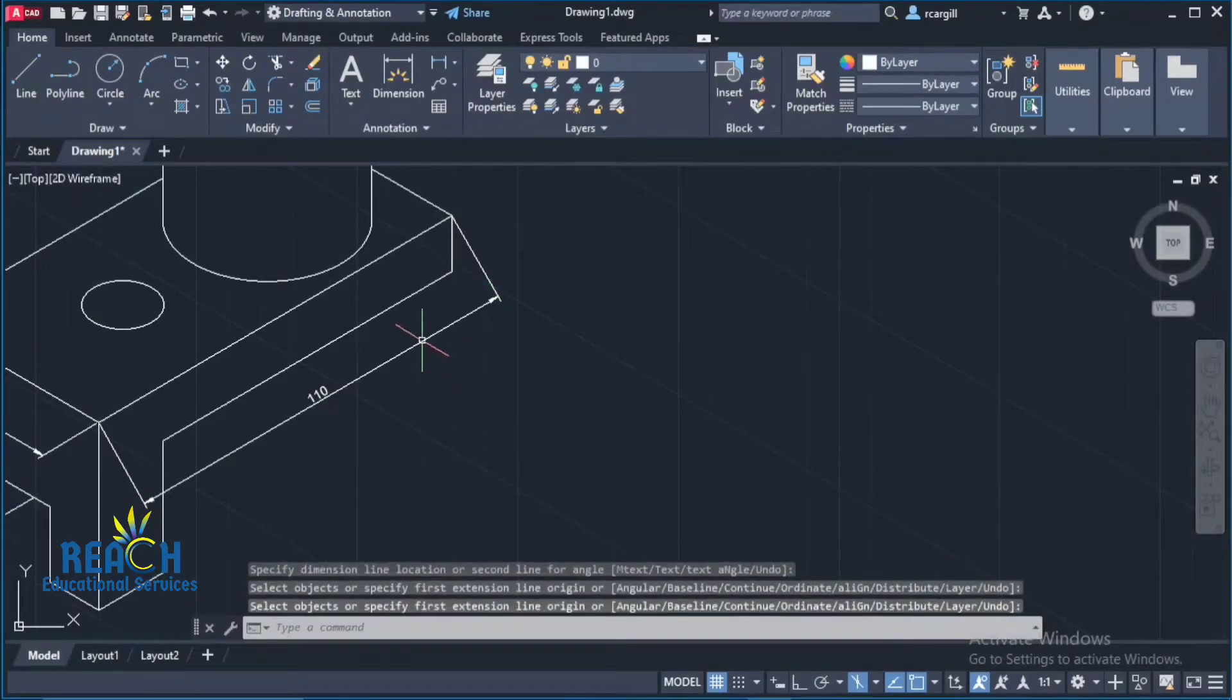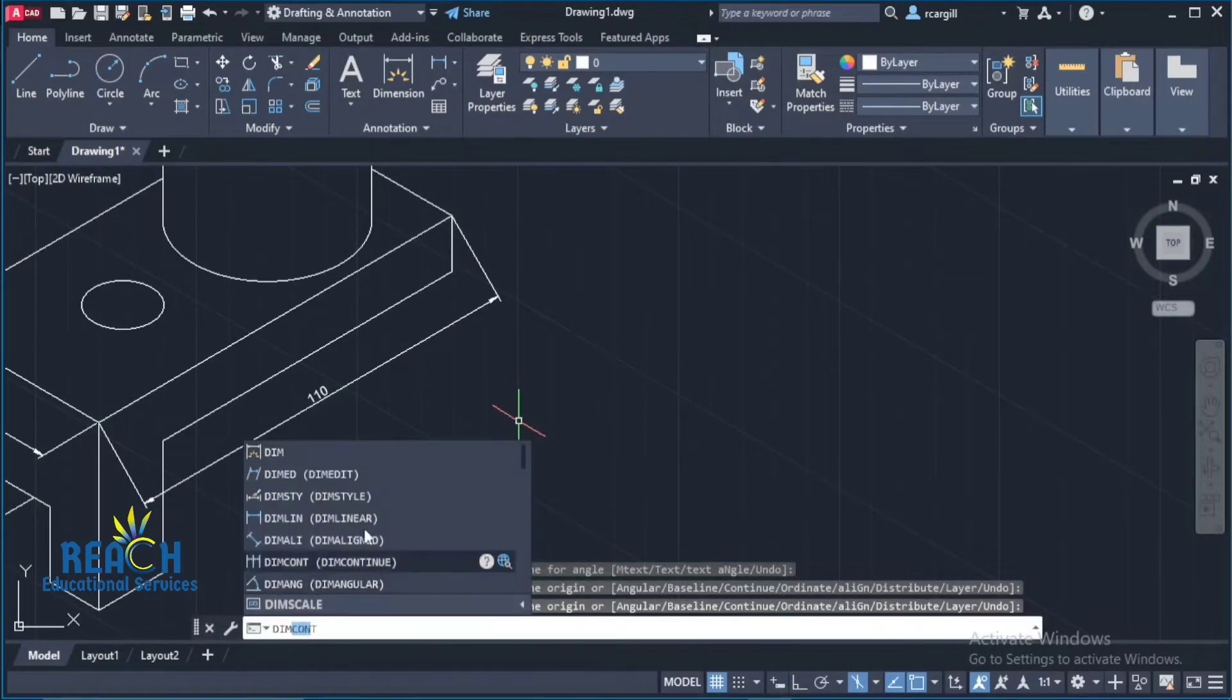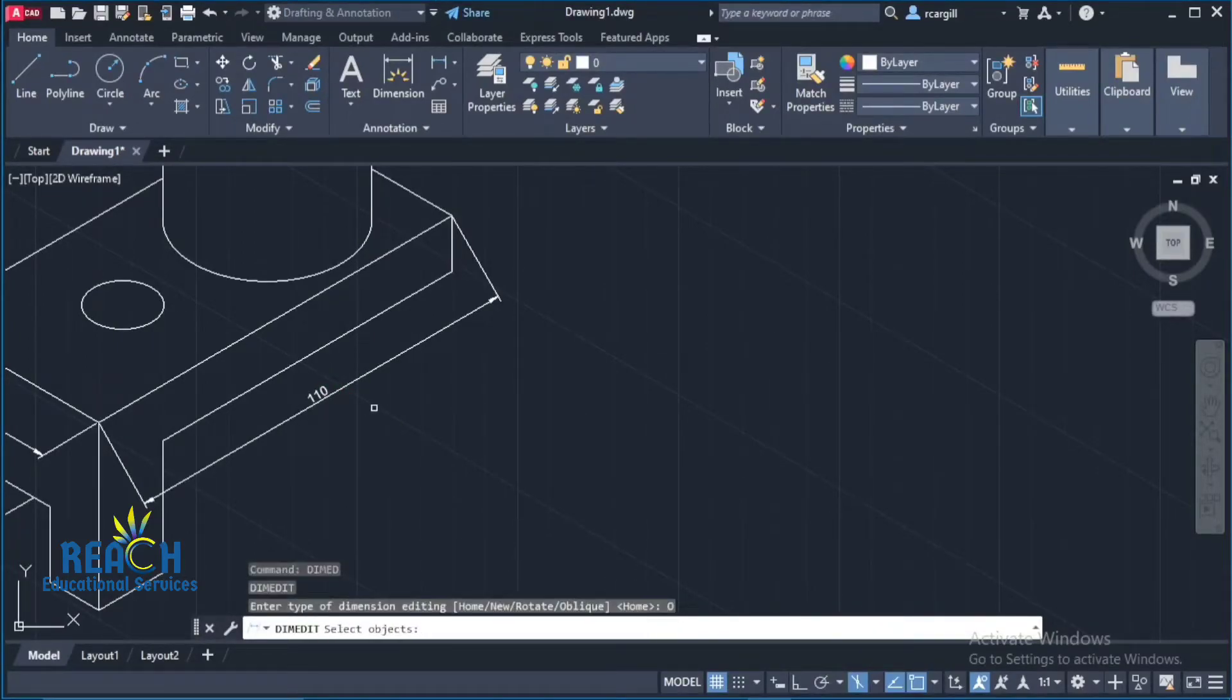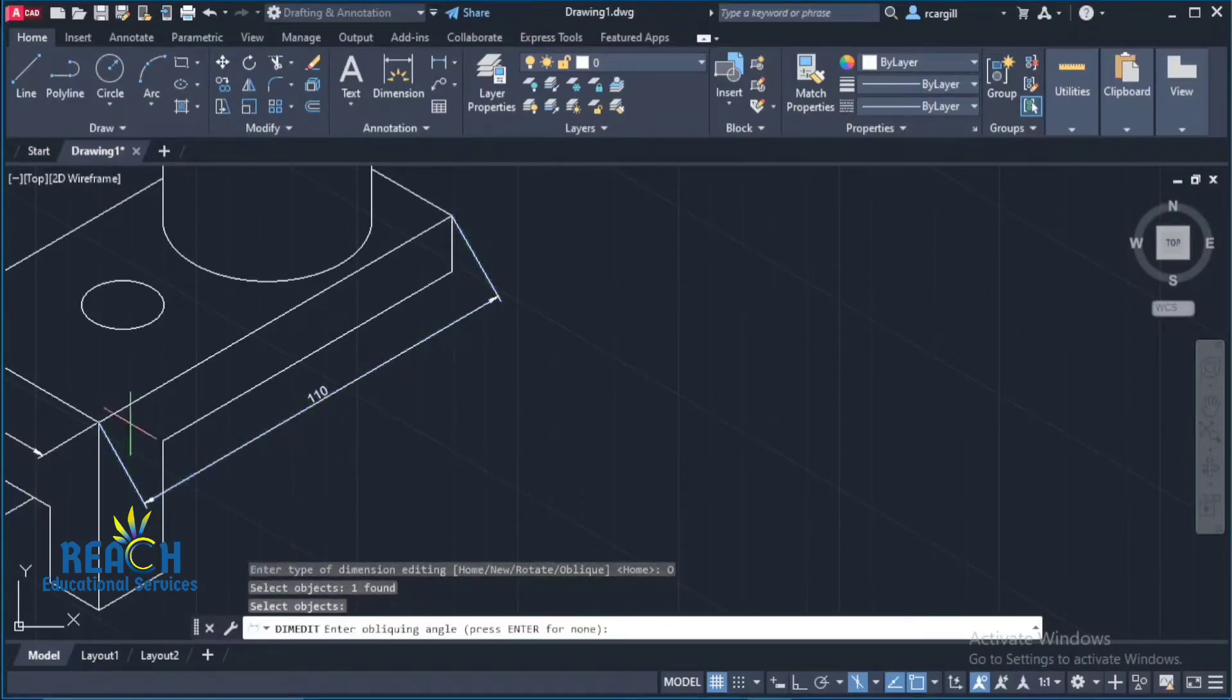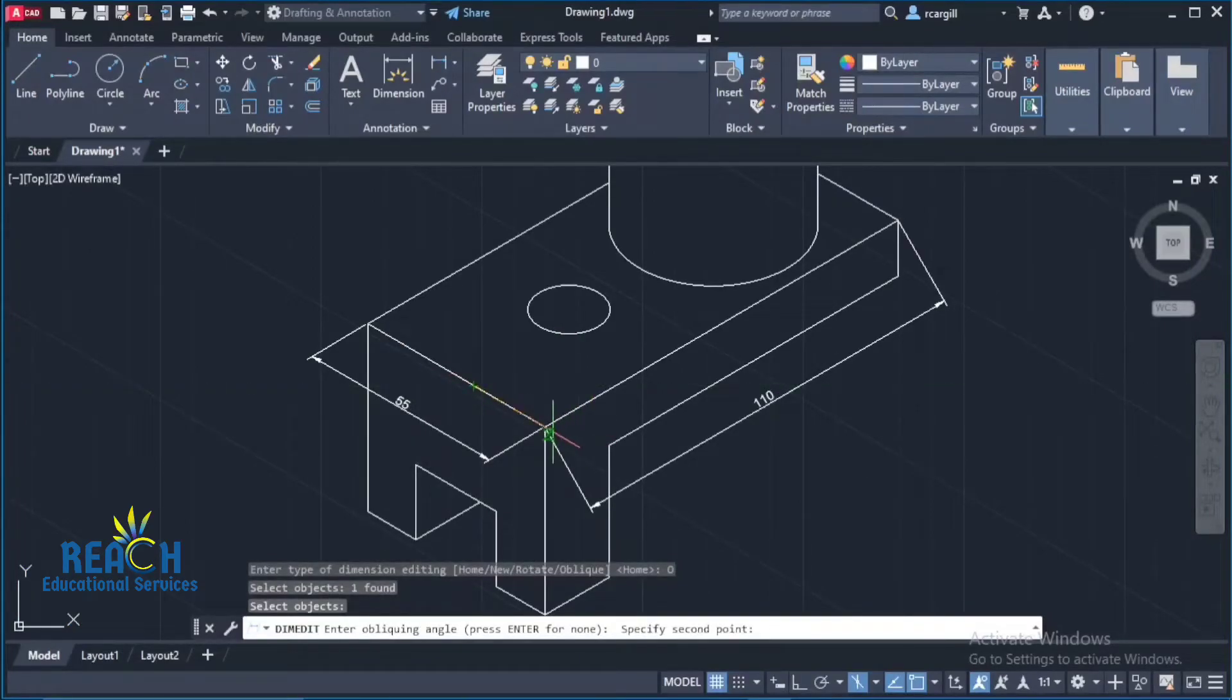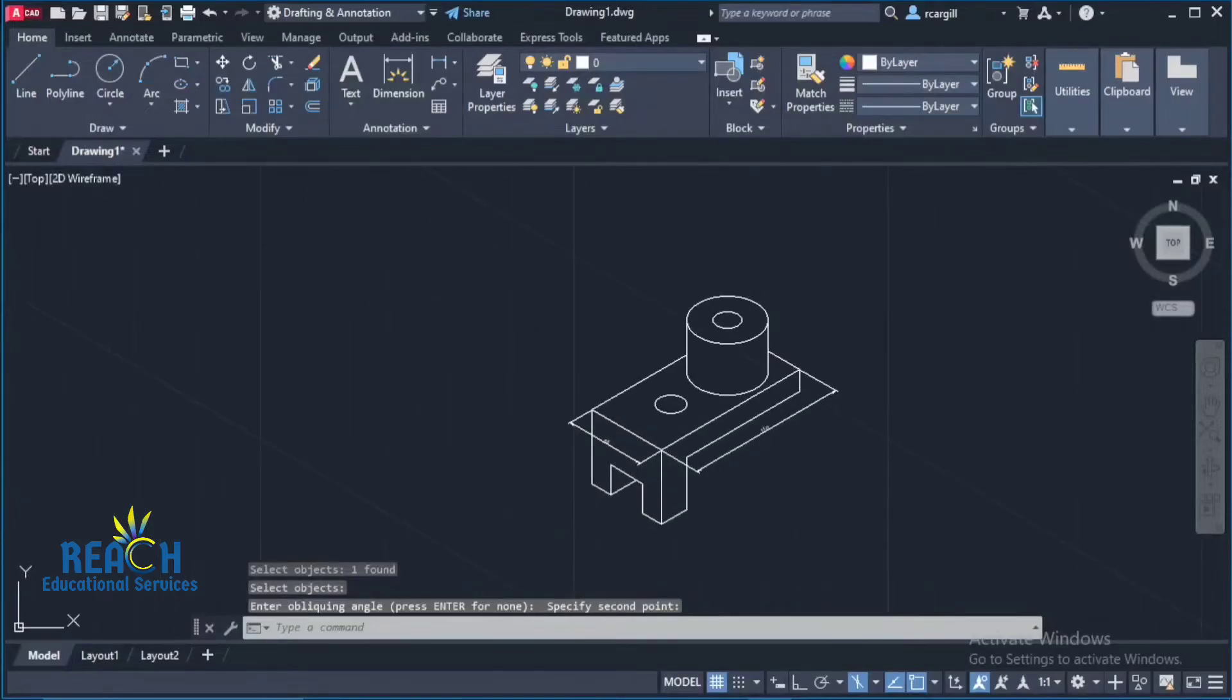And then if I am to type dim edit, click on the dimension here. Well first type or click oblique. Click this dimension. Press enter. And then I want it to come out like this. So I'll click on this line here and then click on that line. And it's aligned like that now.